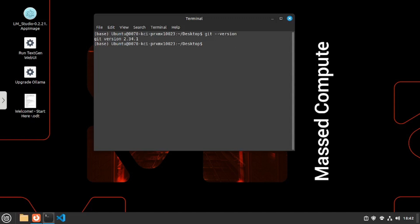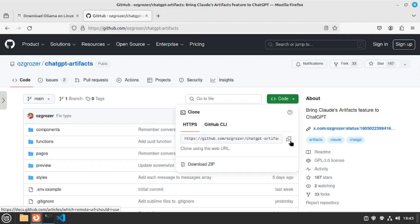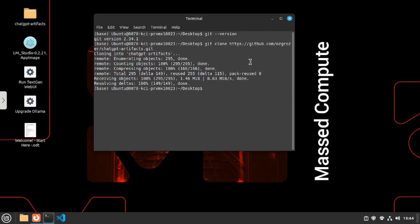Once you have git installed you're going to go and say git clone and then you will have to paste in the repo here. For that let's go to github and from OZ Grozer's chat gpt artifacts all we have to do is just click on code here and then copy this link. Once done let's go back to our terminal. Now let's paste that link here and hit enter. And there you go your chat gpt artifacts repo is cloned locally on your machine.